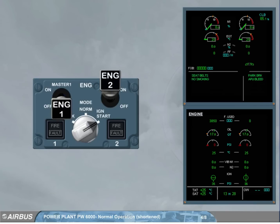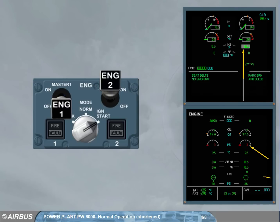On the engine warning display, N2 increases. It is displayed on a grey background. On the e-cam engine page, the oil pressure increases. At 16% N2, an igniter is powered — A or B.